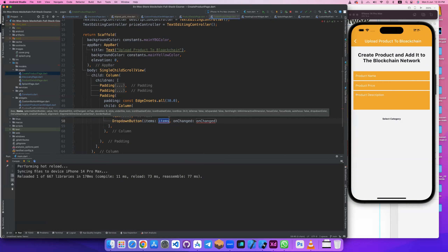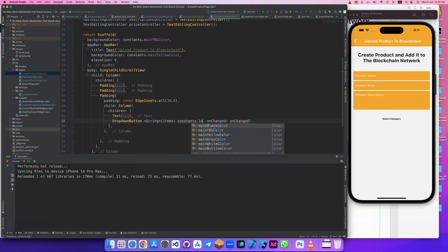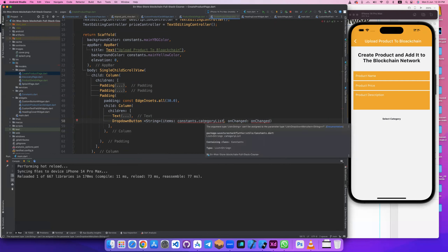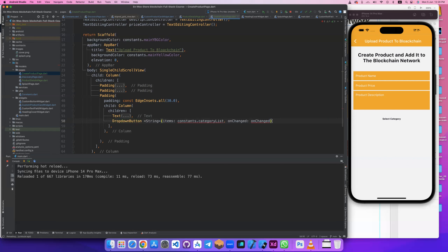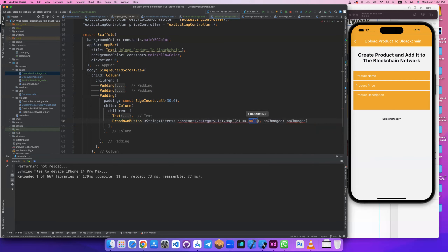Let's select item, but first let's cast it to String so it knows the type. The items will come from a constant — the category list. We should convert it back to a list. I'll add it here, maybe after this — I'll add dot map to loop it.